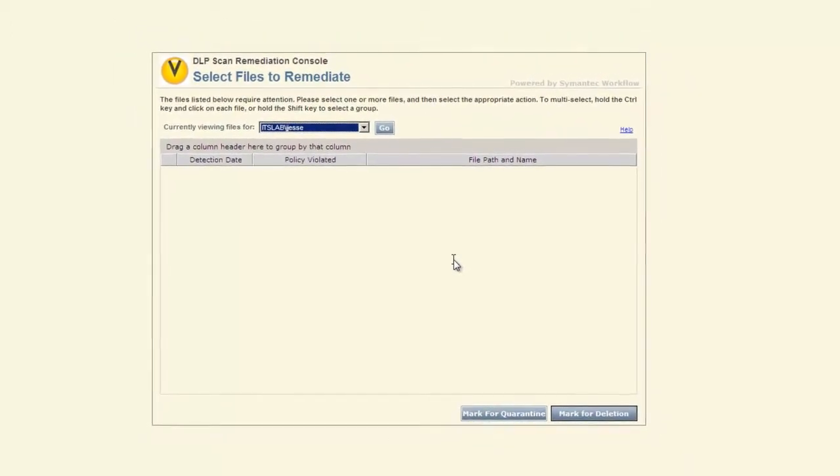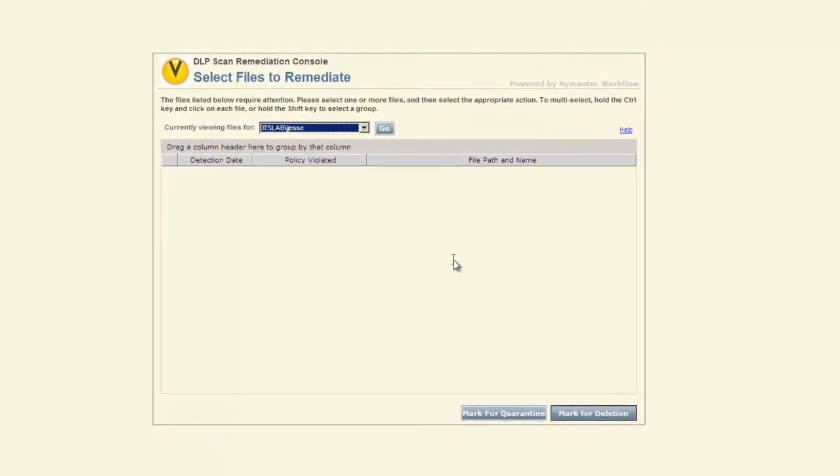Within the workflow product, we can even build escalations or notifications. We can say, like, hey, Jonathan hasn't cleaned up his files. Please reach out to my manager, Billy. And Billy then gets notified that Jonathan hasn't updated or cleaned up his files. All kinds of fun things that we can do within the Symantec workflow product.